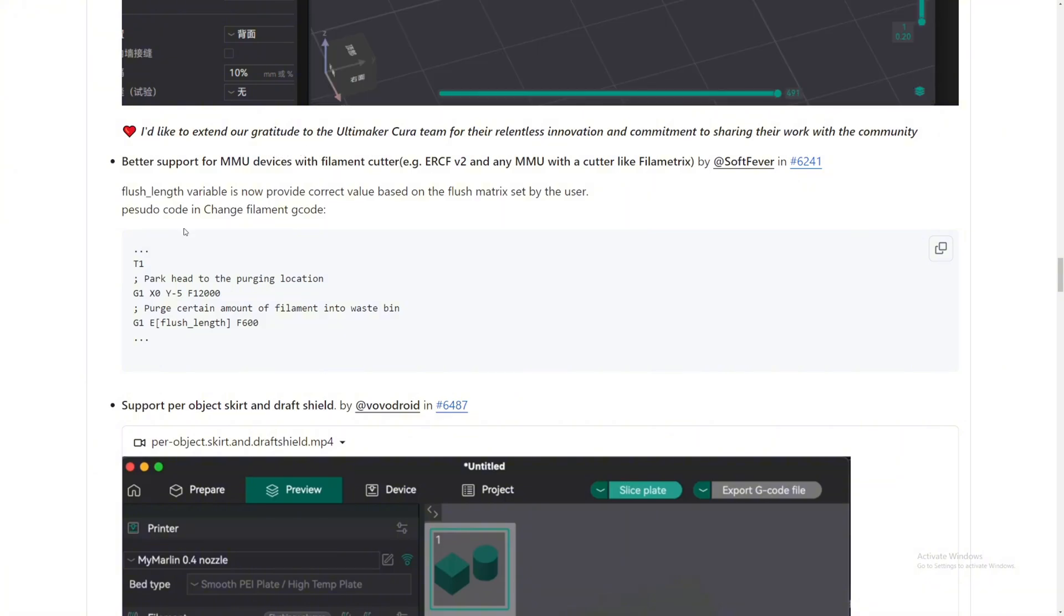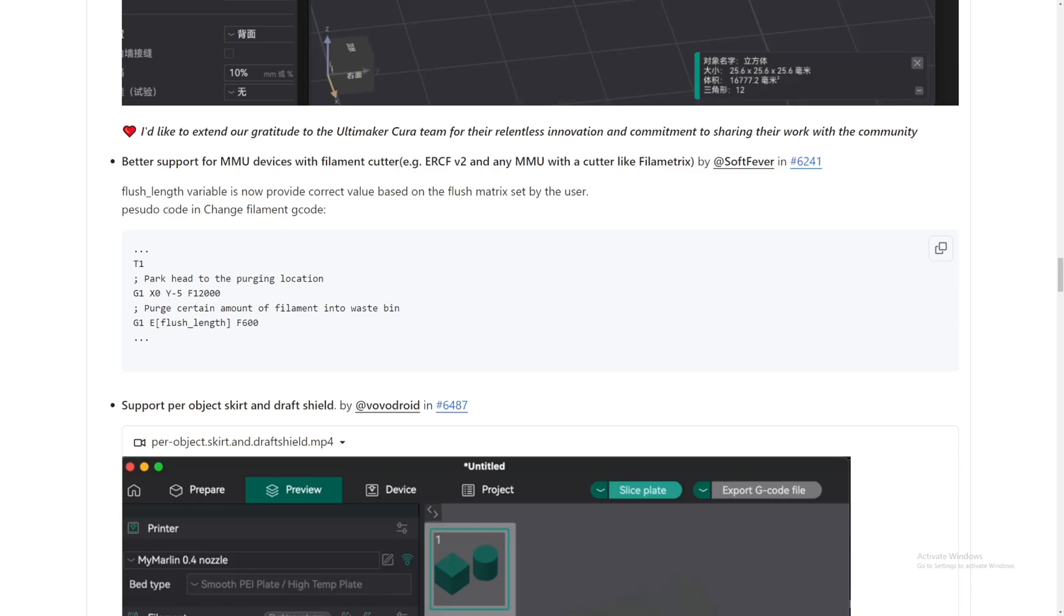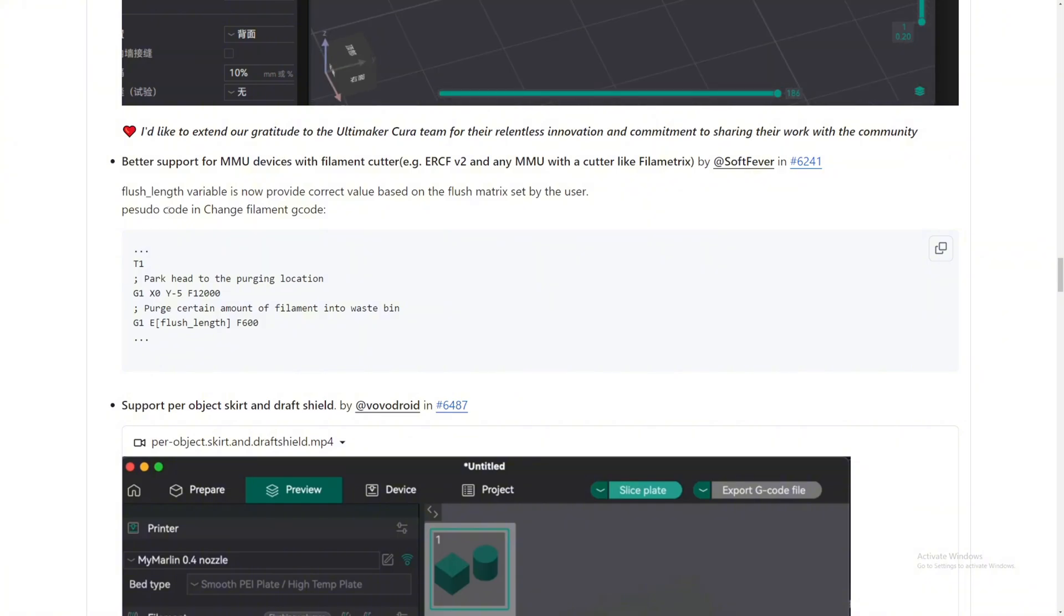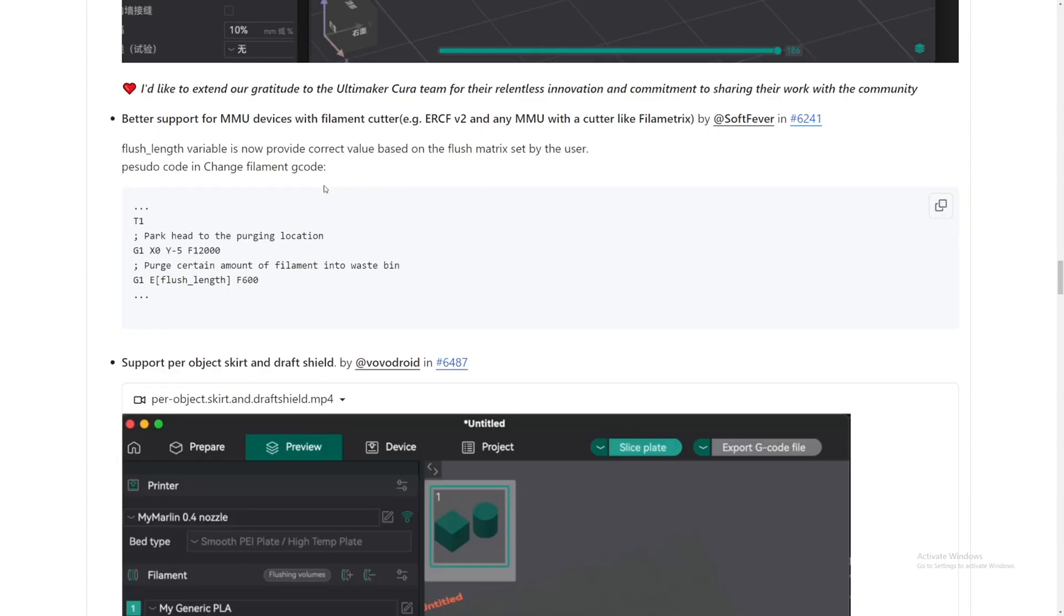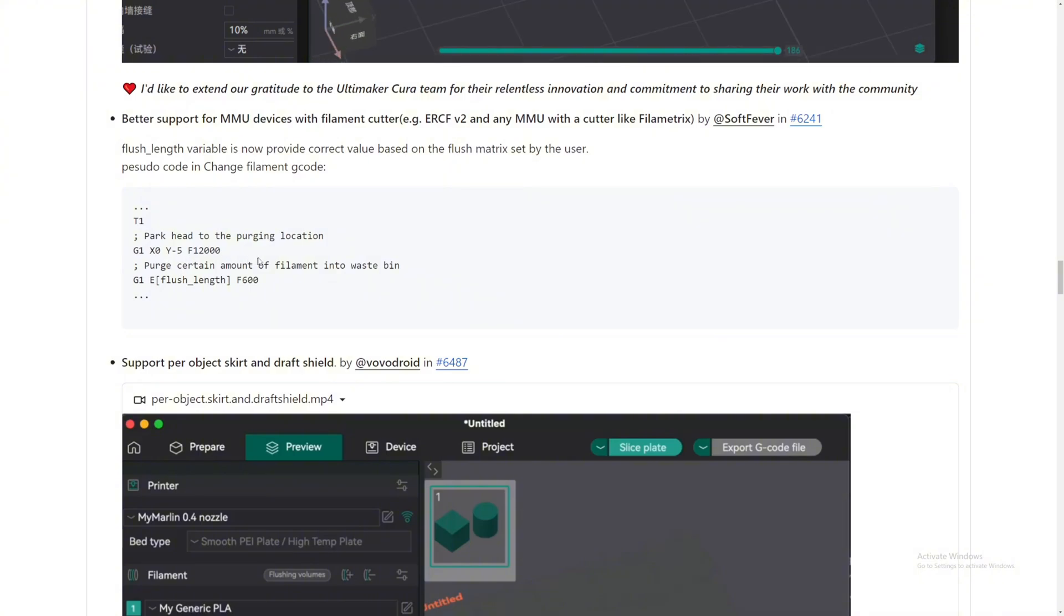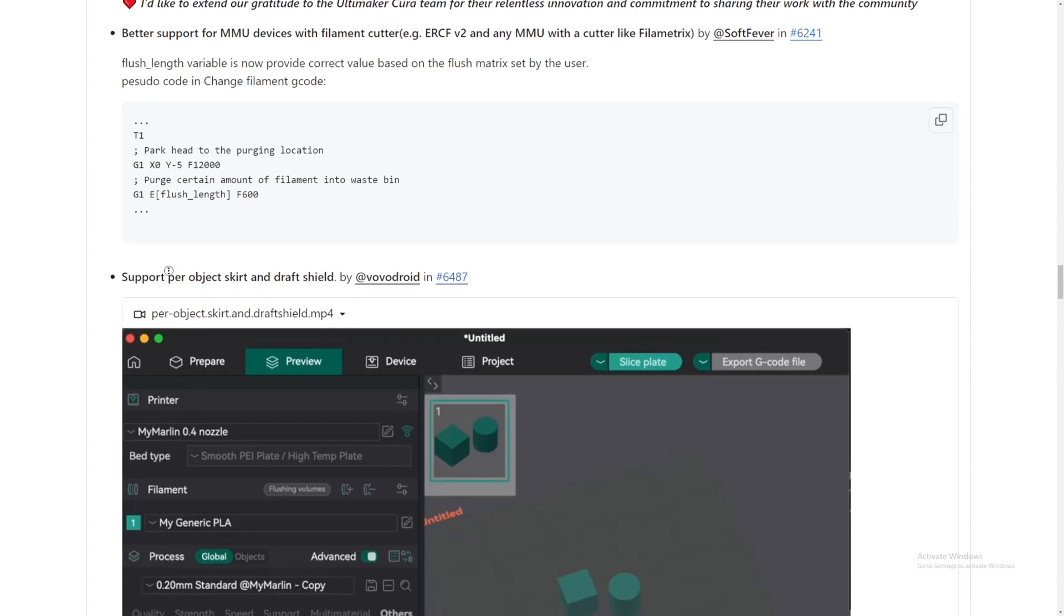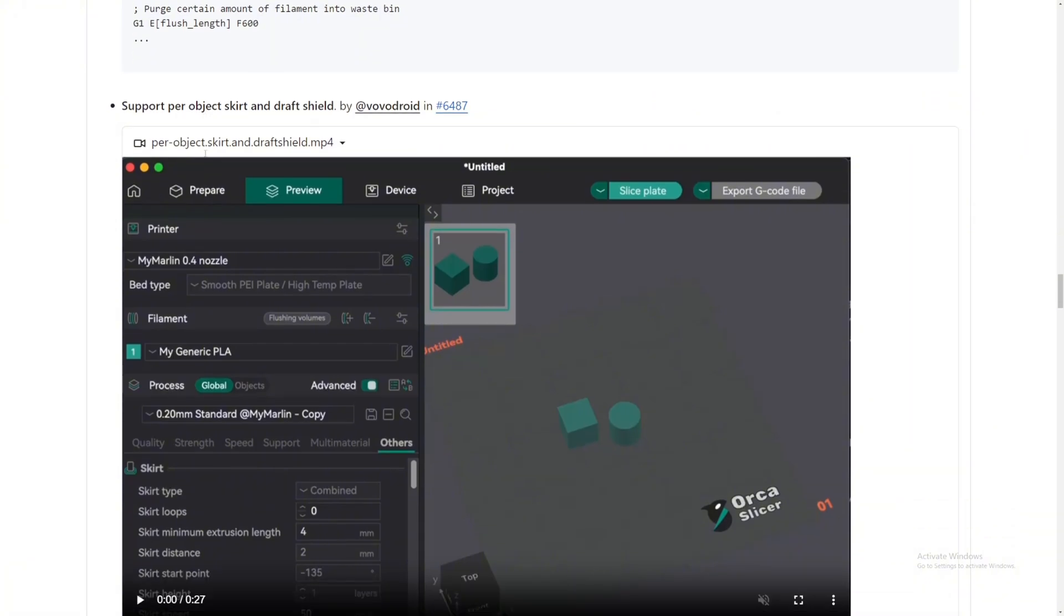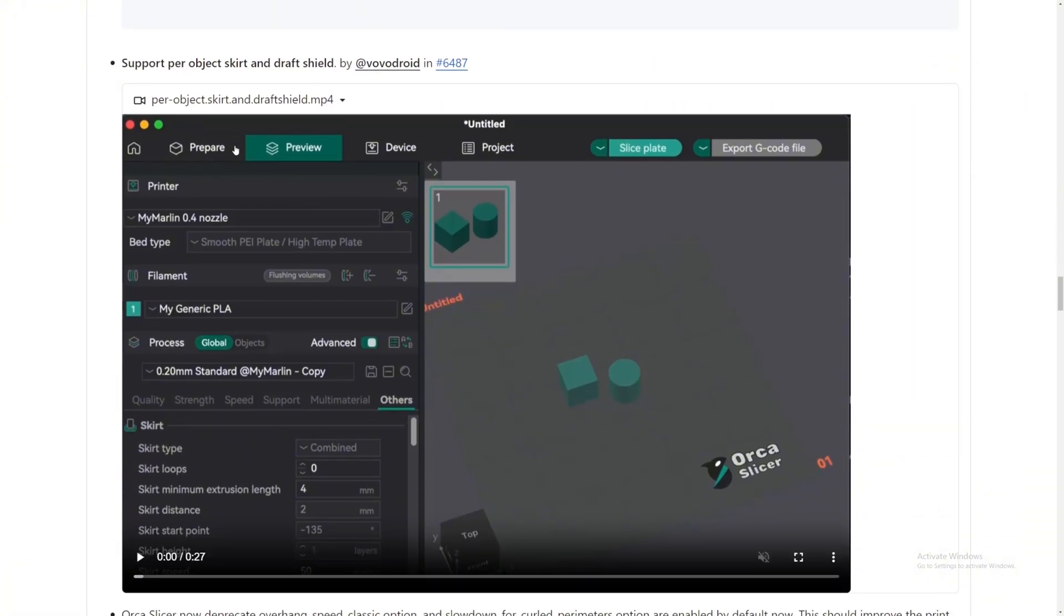Better support for MMU device with filament cutter. So OrcaSlicer now supports multi-material devices like maybe the Cobra 3 device. I'll try that, and if it works, I'll make a different video for it and I will try and get a good profile for you guys. But I think it'll be very simple just to do it because they have this G-code implemented into the G-code. Park the head at the purge location and then it just purges the certain amount of filament into a waste bin and they just flush it and then cut it, something like that.